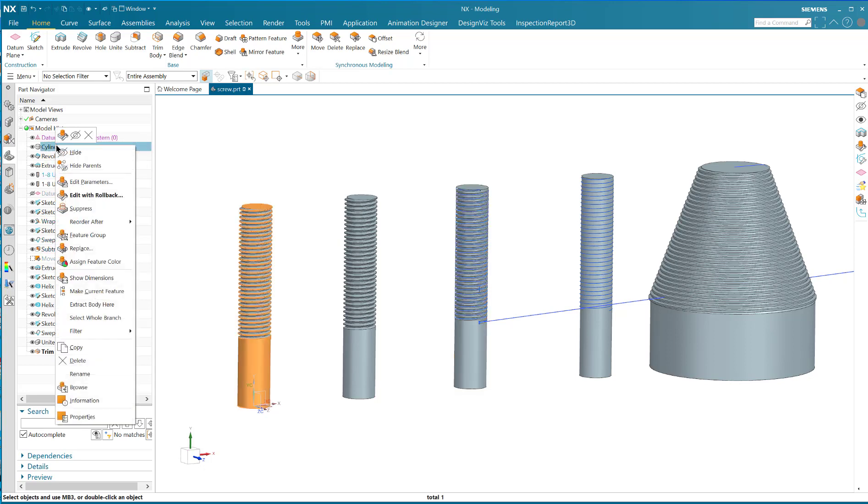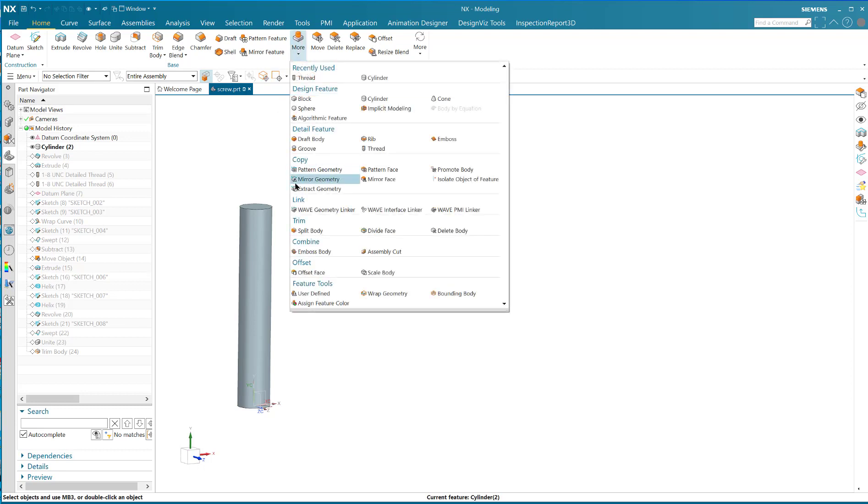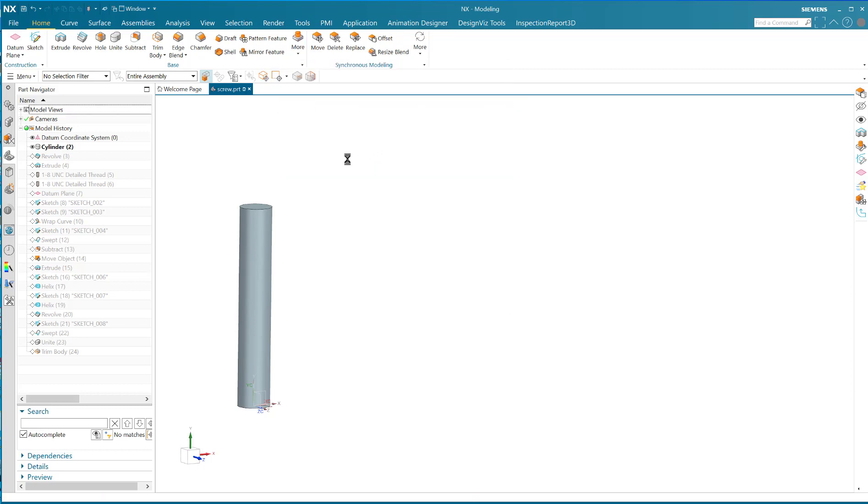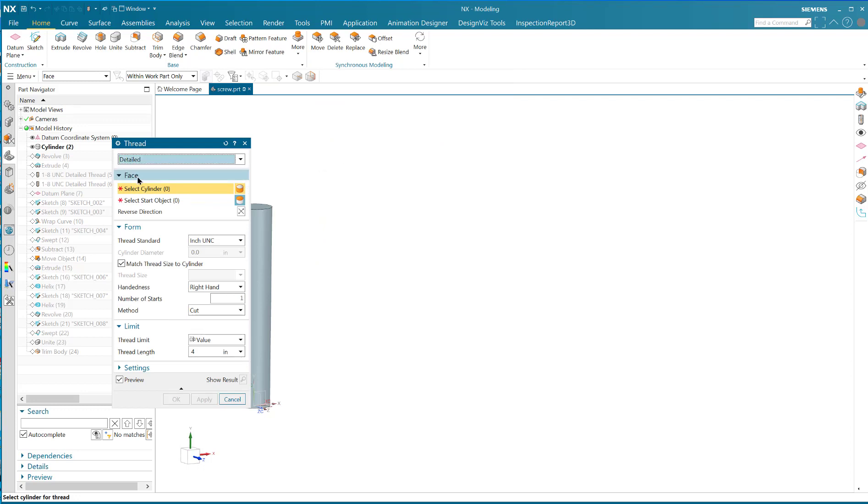We're going to start with the simplest way. If you start with a cylinder, whether it be an extruded circle or the cylinder command, you can go to the thread function. You can go to a symbolic thread or a detailed thread, and this video deals with when you need to do a detailed thread.